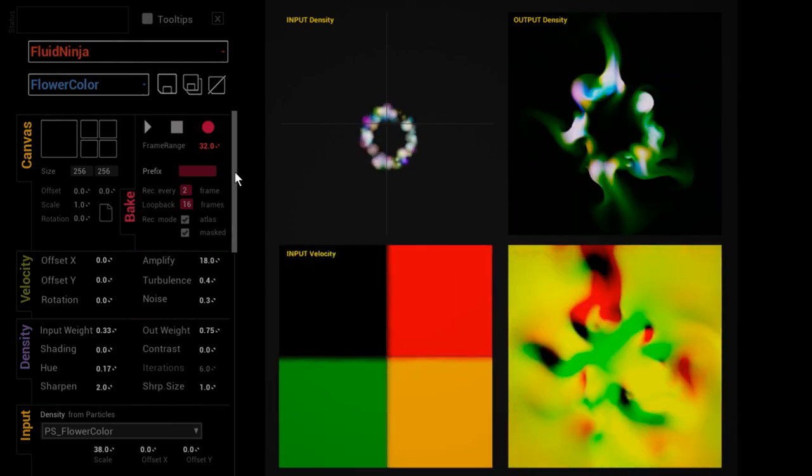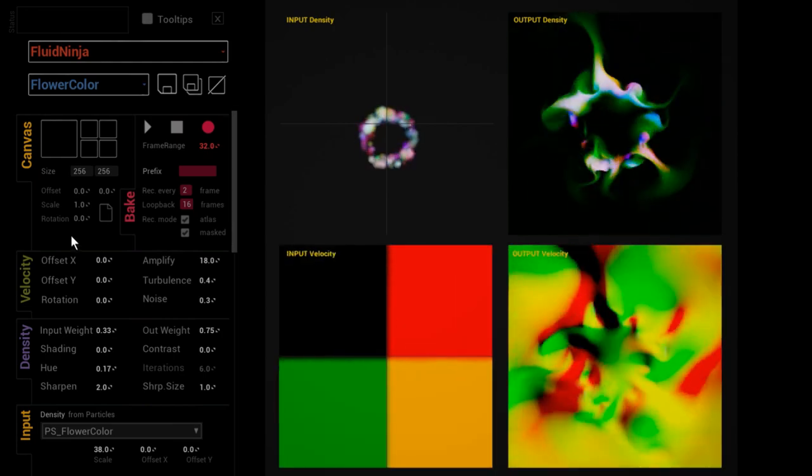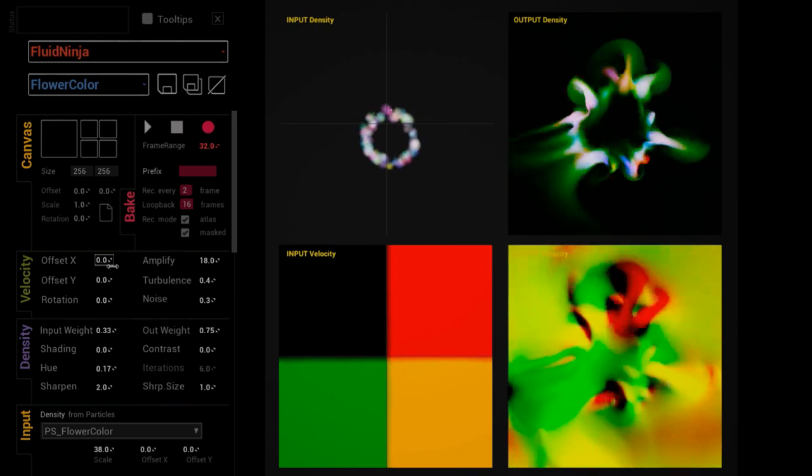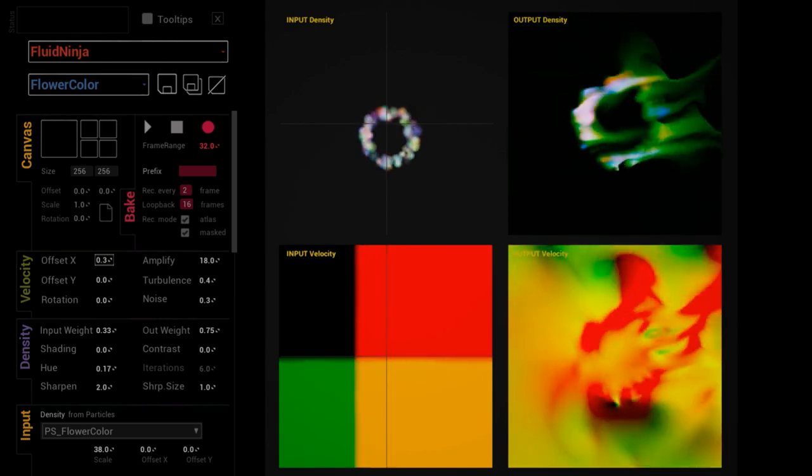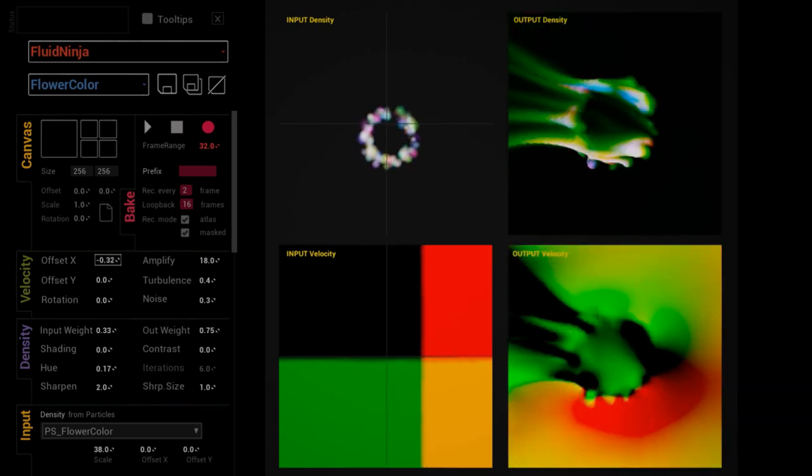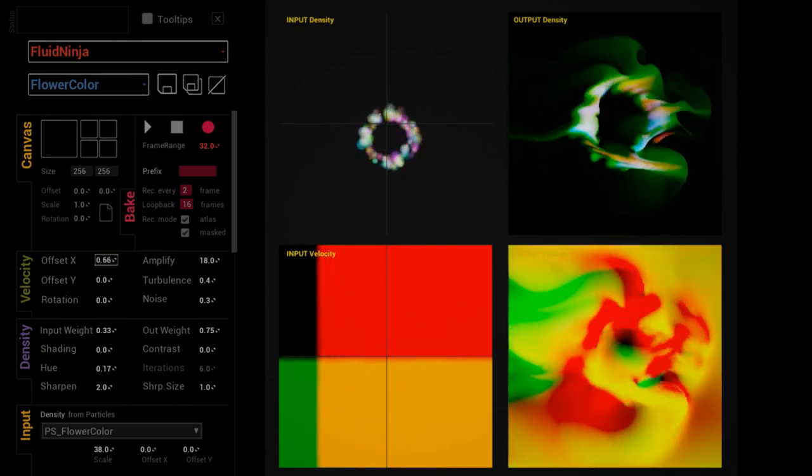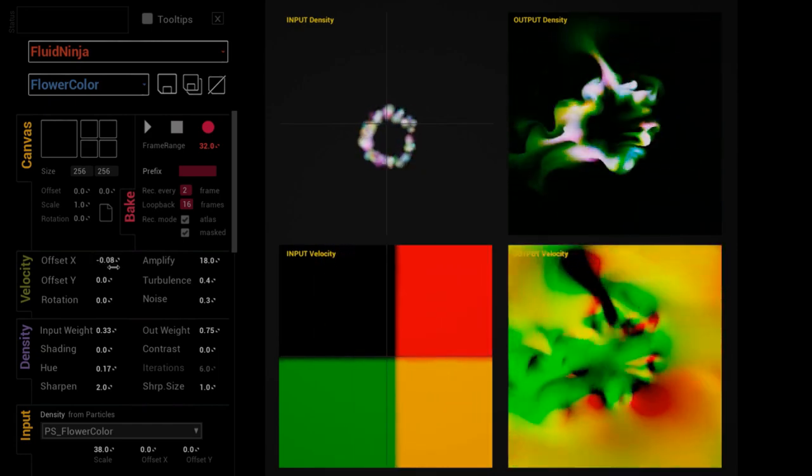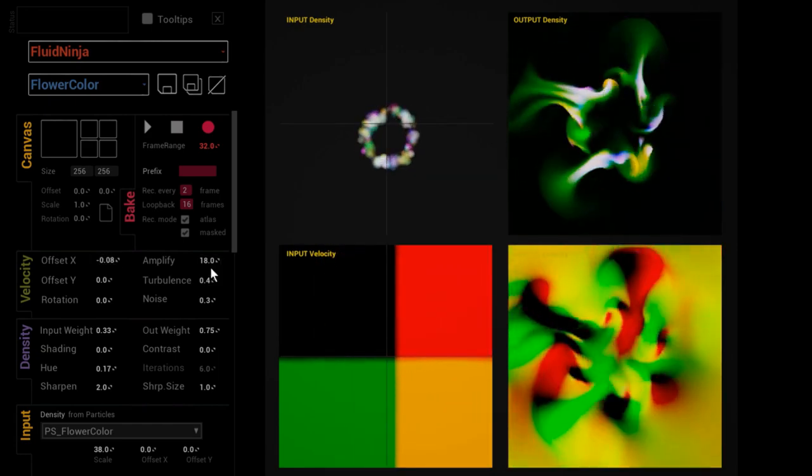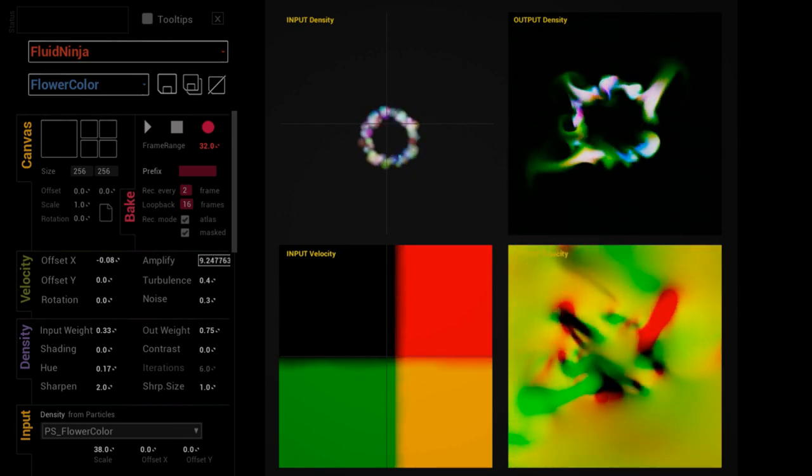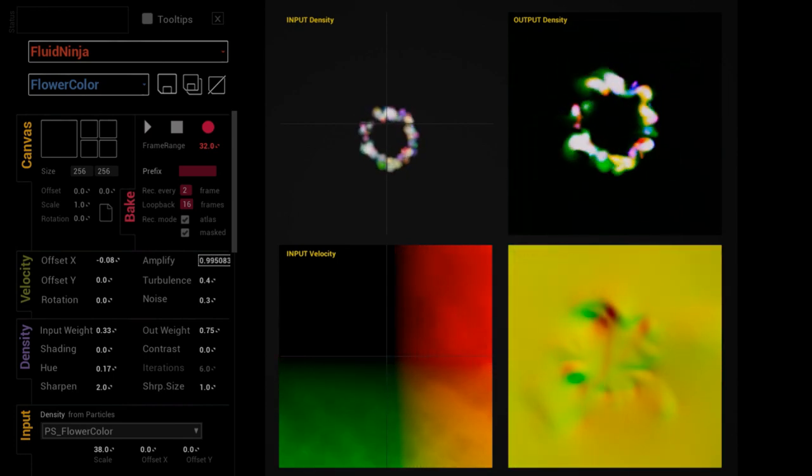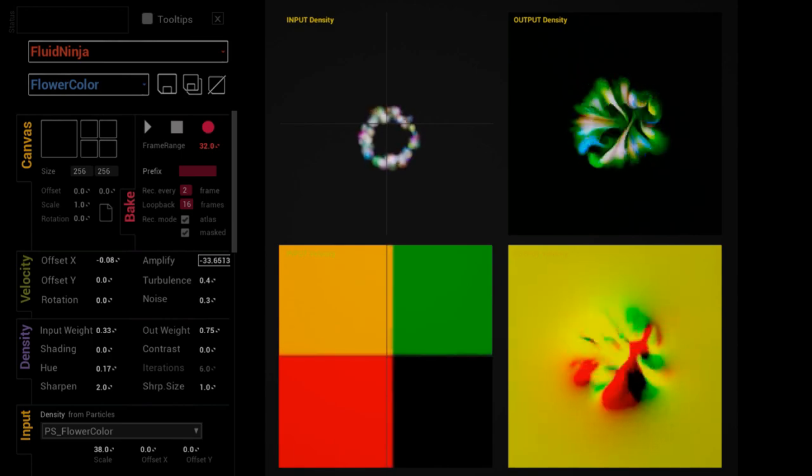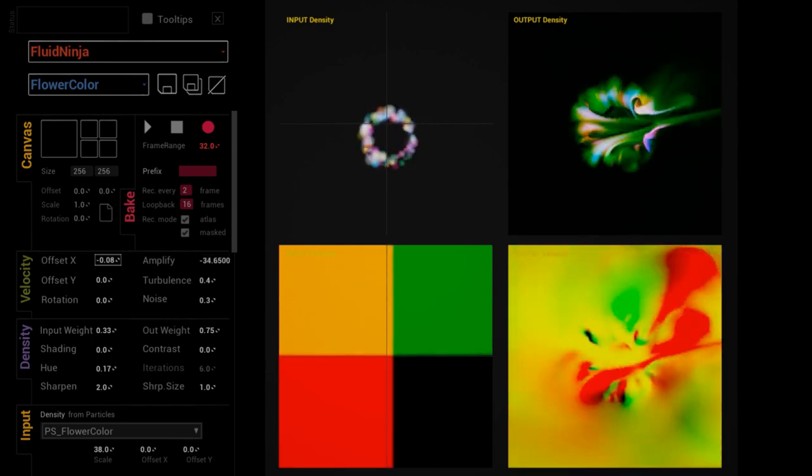Returning to the graphical user interface, velocity and density options are basically influencing how the simulation looks like - the direction of the velocity field, the strength of the velocity field. Notice how I am going to negative value and the whole thing is flowing inwards now, giving it a direction, making it look like a comet.